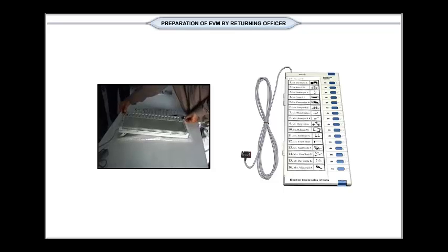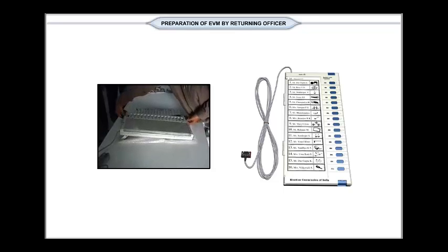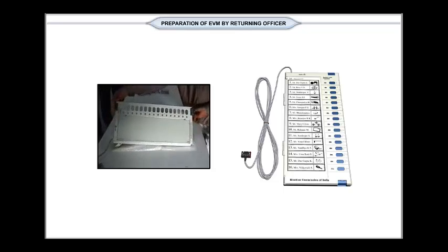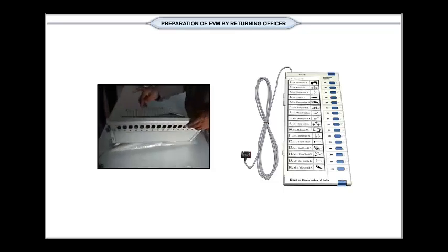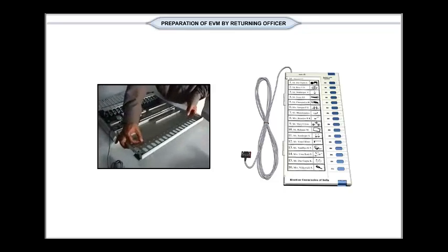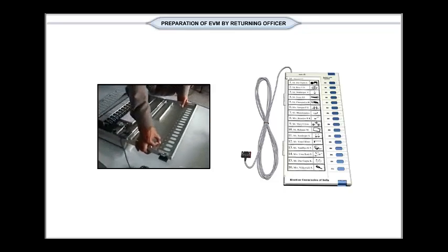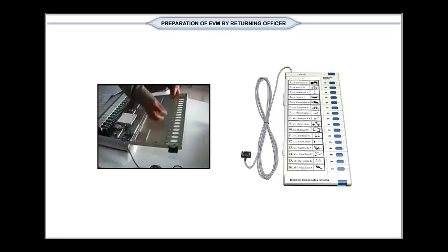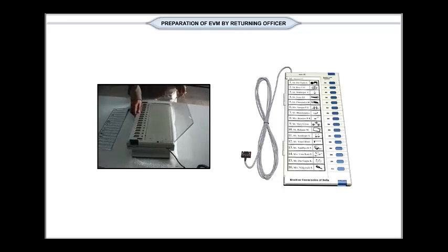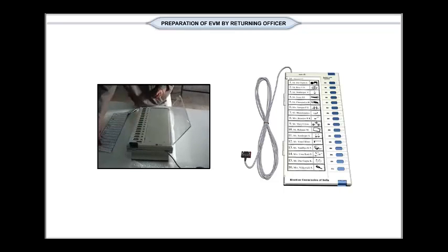After taking out the ballot unit from the carrying case, open the top cover of the ballot unit. Open ballot paper screen which is a transparent acrylic screen hinged to the top cover on the extreme left side.